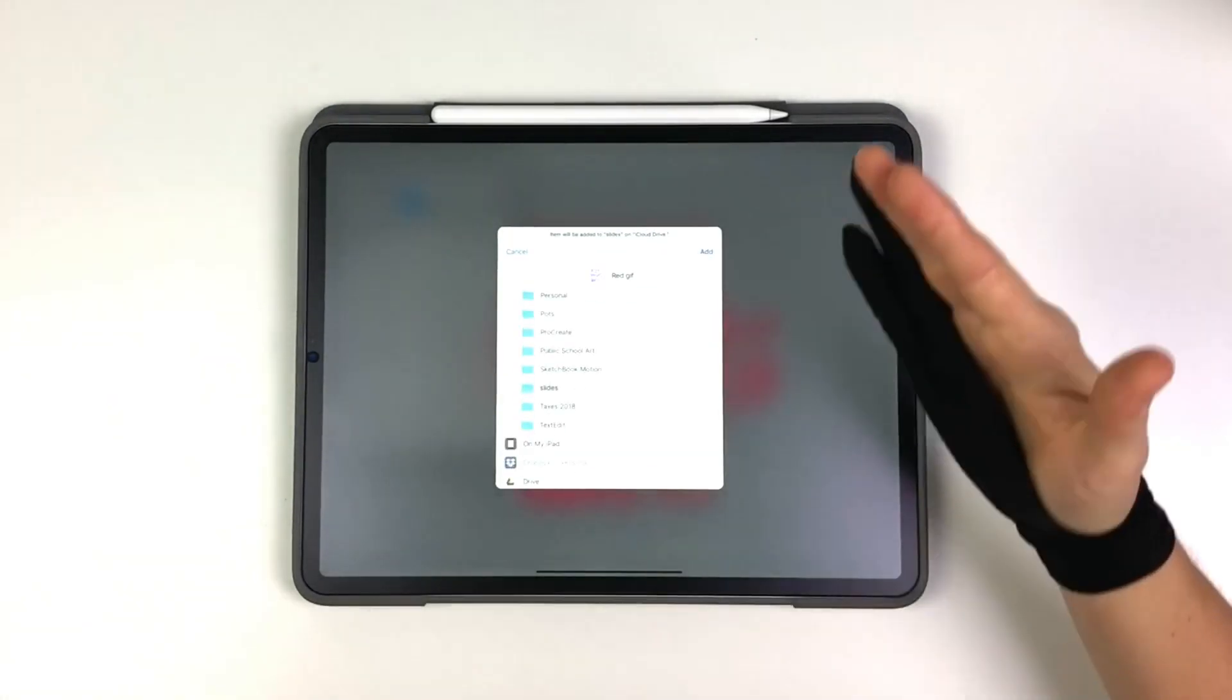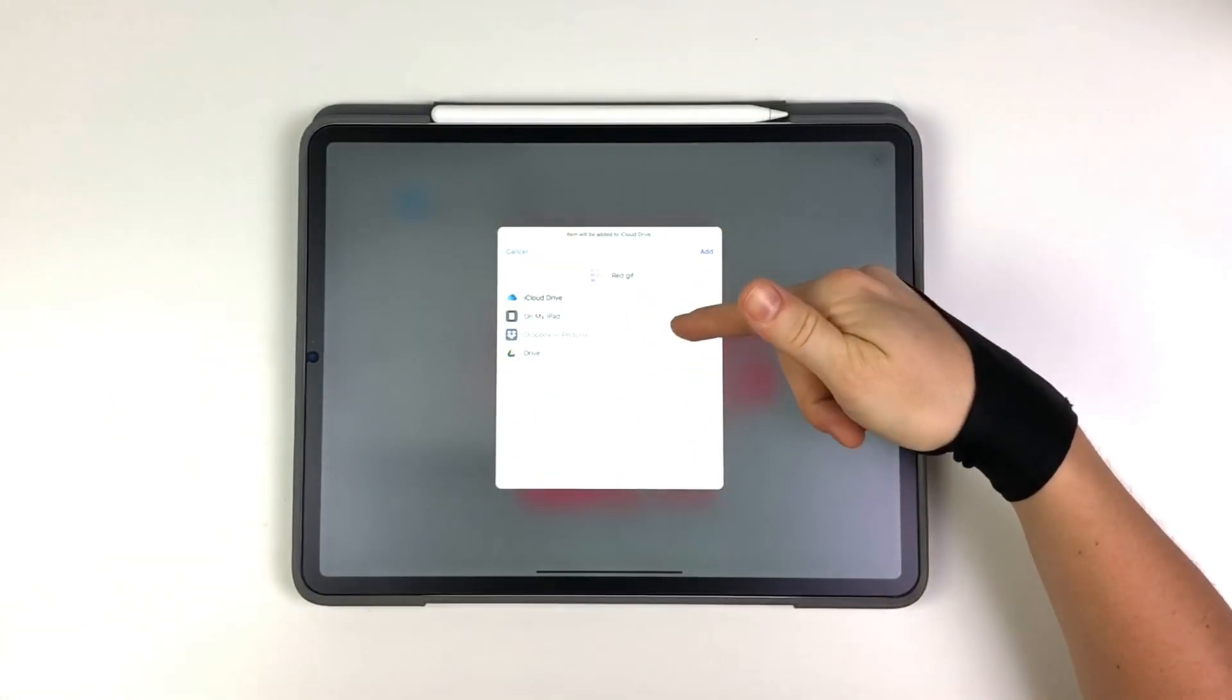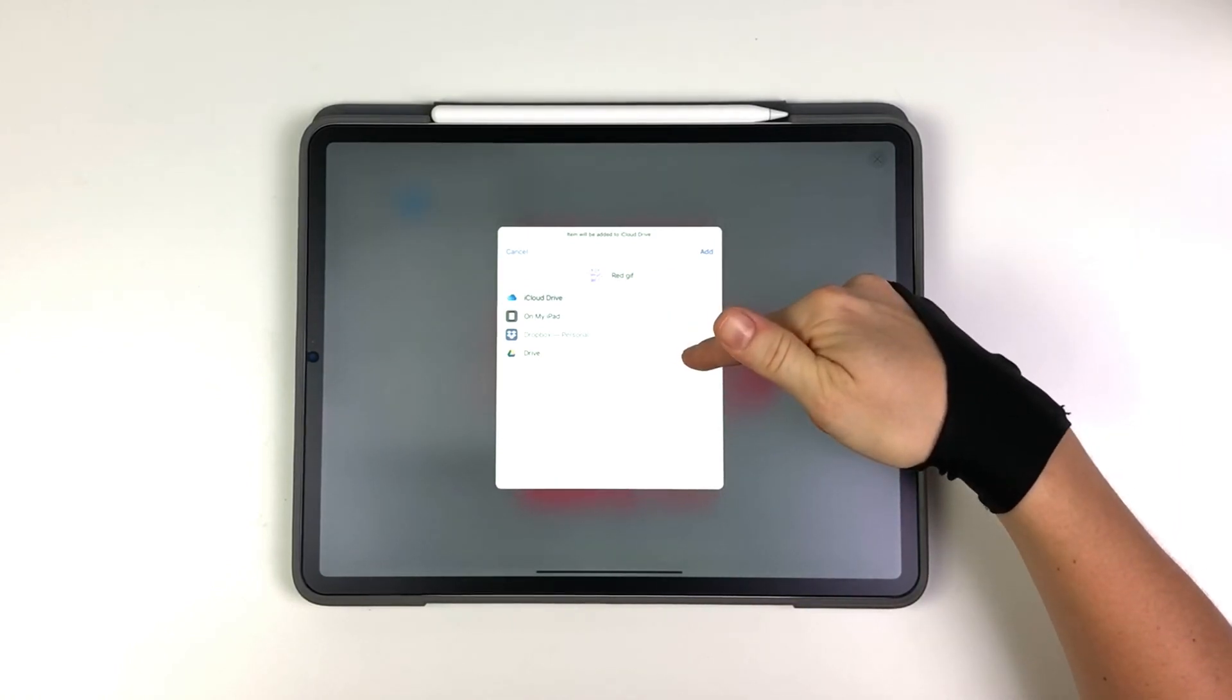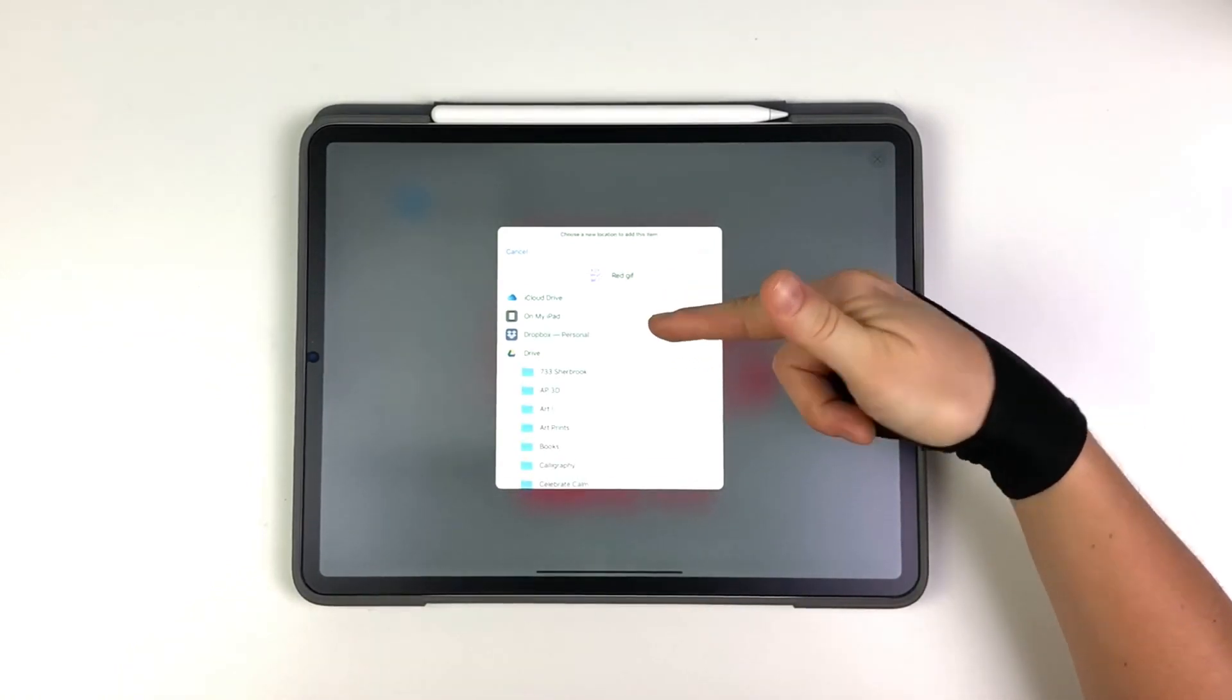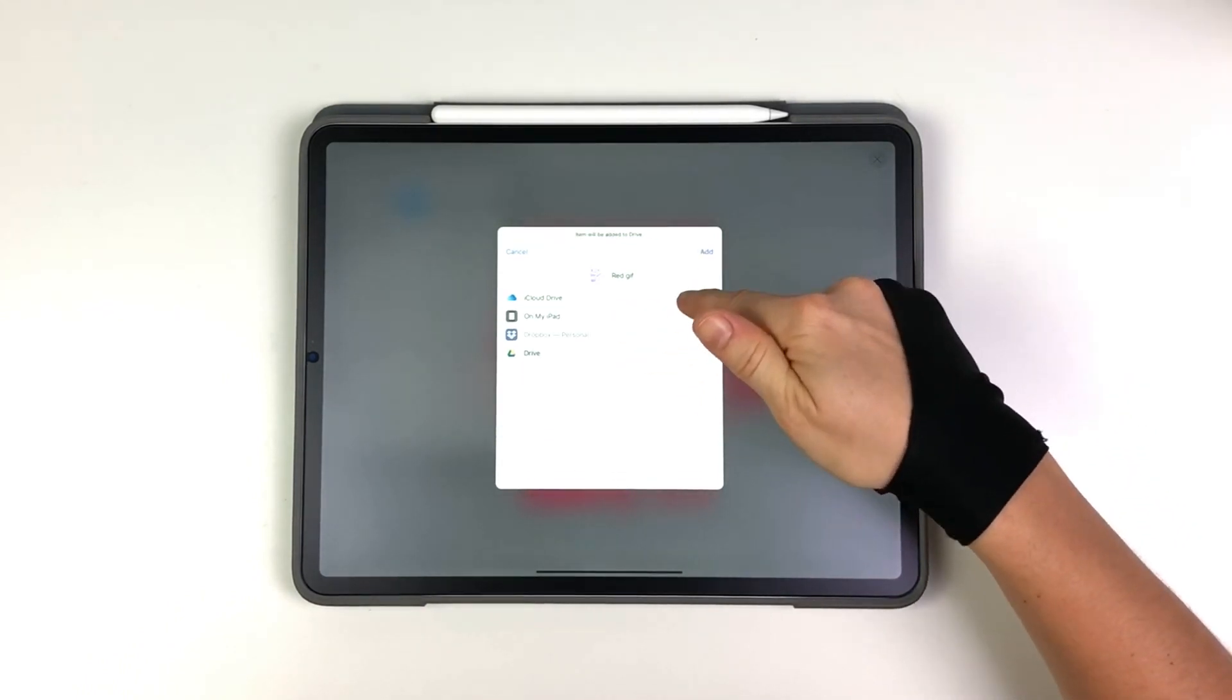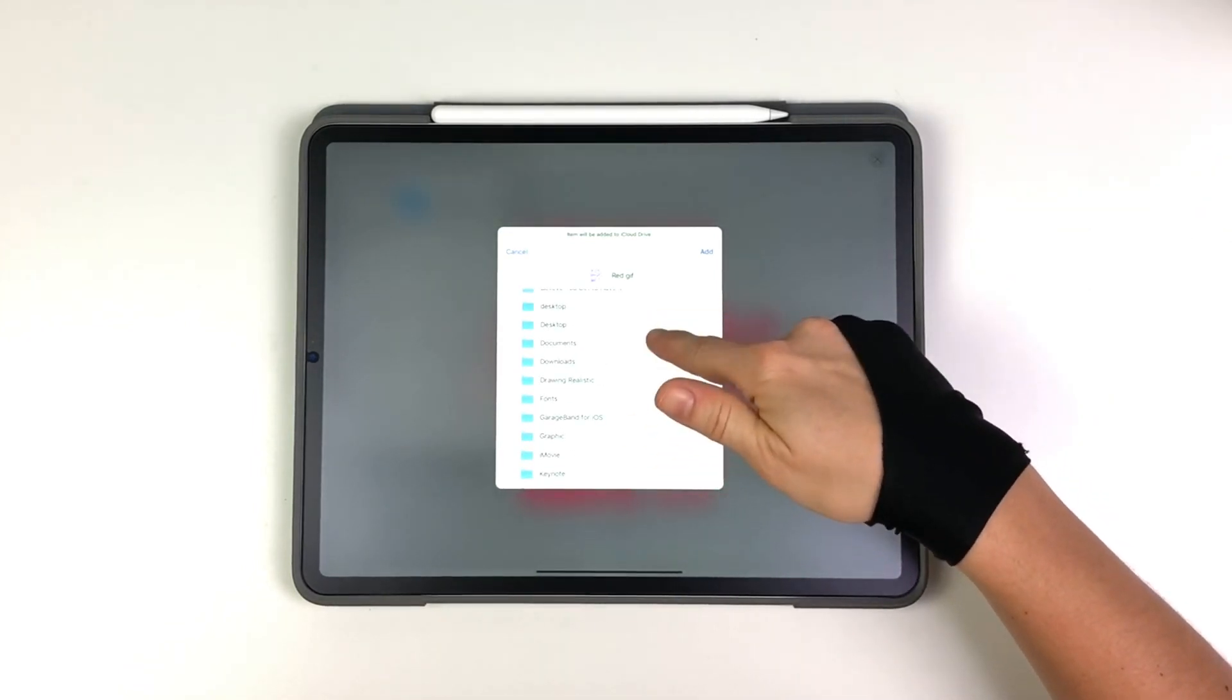So I'm going to save it to my files. And that will bring up my cloud. And you could save it to your Google Drive. It looks like it's not bringing up my Dropbox. Maybe that's full. But I have a lot of space on my iCloud drive.